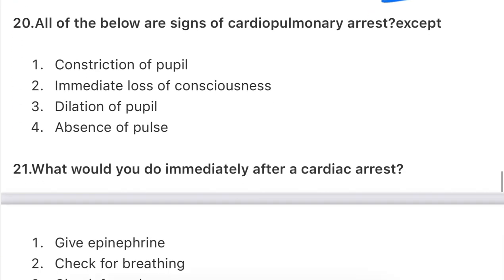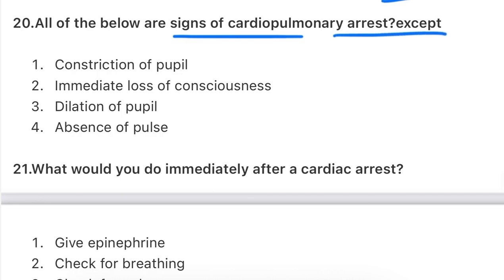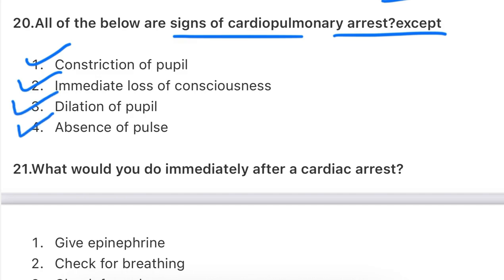All of the above are signs of cardiopulmonary arrest - except one. Which one? Constriction of pupil is NOT a sign of cardiopulmonary arrest. The signs include immediate loss of consciousness, dilation of pupil, and absence of pulse. Remember: constriction of pupils is seen in opioid toxicity, and the antidote for opioids is Naloxone. Write down these extra points as bonus questions may come from them.